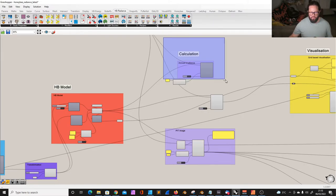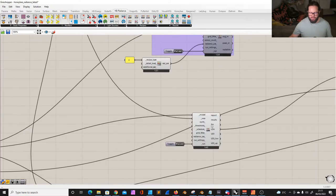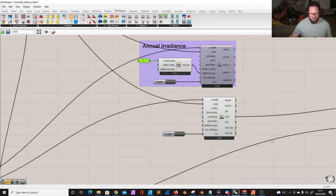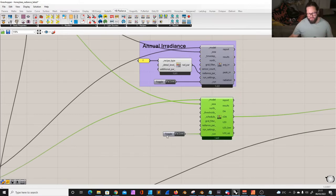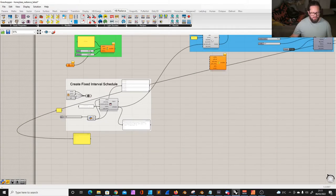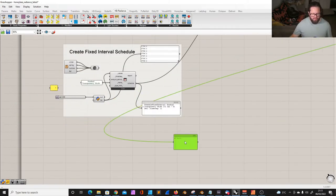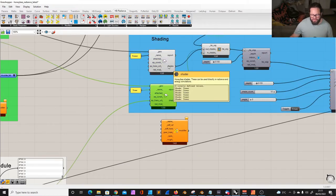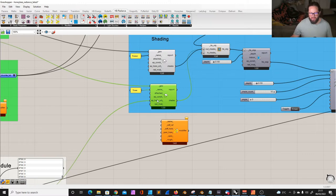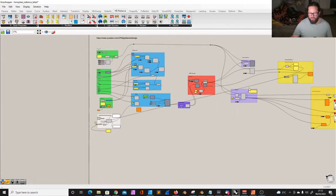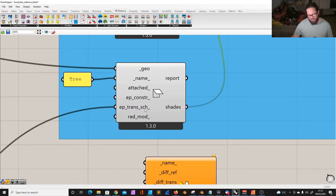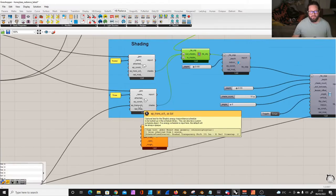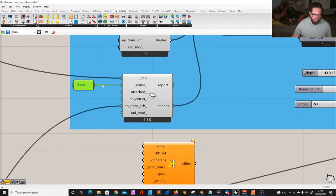Here we have the script with an annual irradiance calculation, and I also tried the annual daylight calculation. Both have the same issue. We used a schedule — copied from one of the example files — and used it in the E+ transparency schedule input. It's a bit misleading because you would assume that using a transparency schedule on a shade would automatically work with Radiance, but it does not. It's called E+ transparency schedule and it only works with energy modeling, not with Radiance calculations.